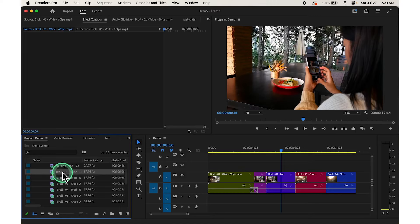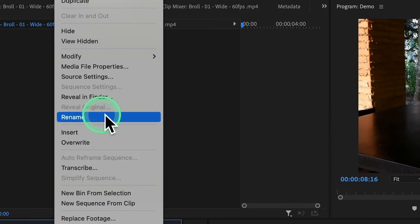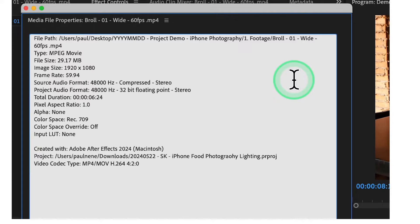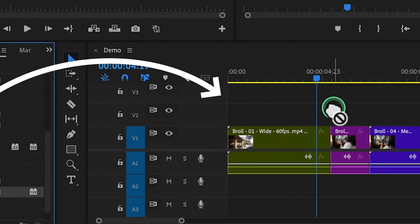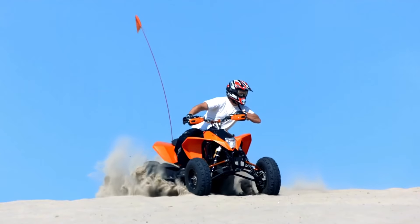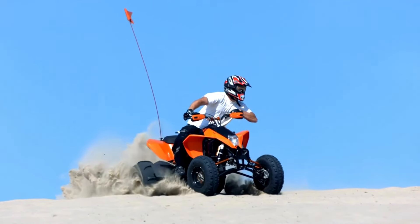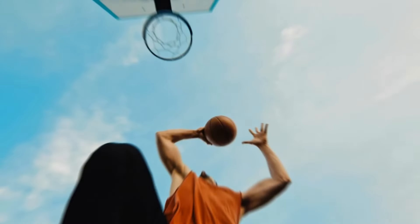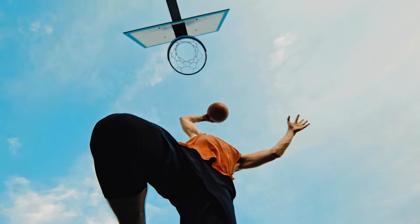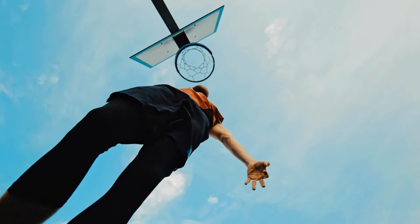Before you proceed, it's helpful to check the details of your clips such as frame rate. To do this, simply right-click and select Media File Properties. Here you can see important information like FPS, resolution, and duration. By adding transitions and adjusting the speed of certain parts, you can create a more polished and professional looking video.